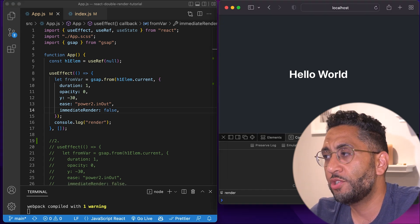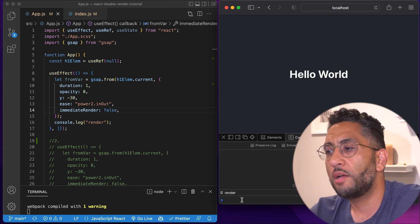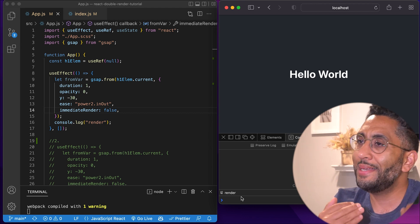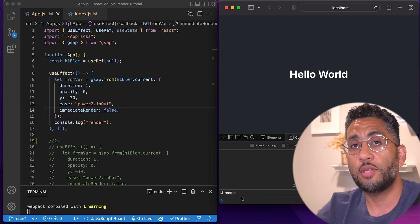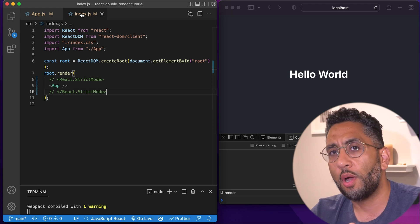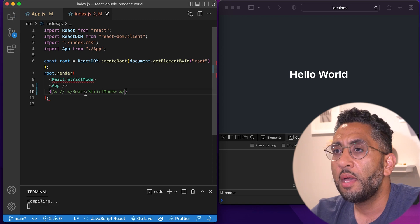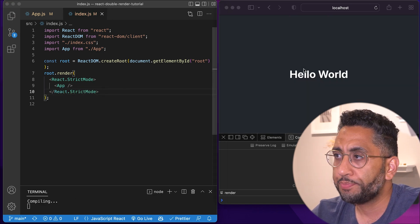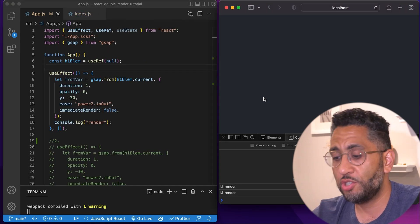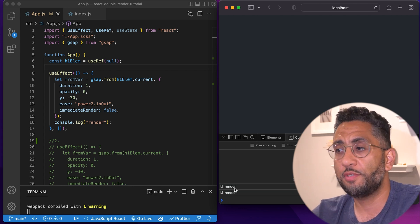So if we refresh — I'll close the terminal — the animation hits, the console.log renders once. That is what we are used to prior to React 18. But ever since React 18, once we implemented it, all of a sudden we didn't know what was going on. By default, React 18 comes with React Strict Mode, and with it enabled, all of a sudden there are two renders on my useEffect — console.log happened twice and my animation broke.